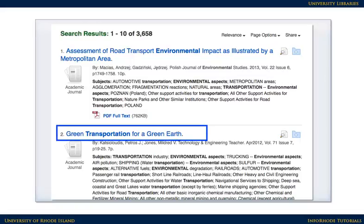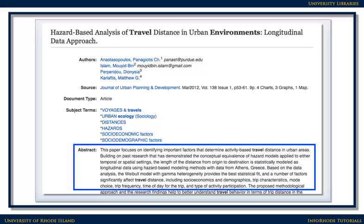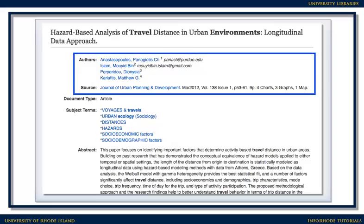Clicking on the linked title of an item you're interested in will lead you to more information about it, also called the full record. Here's what the top of a full record looks like. The full record often includes an abstract, a summary of the article. There's also information about the authors of the article, the source or journal the article came from, and citation information, including the date the article was published and the volume, issue, and page numbers.